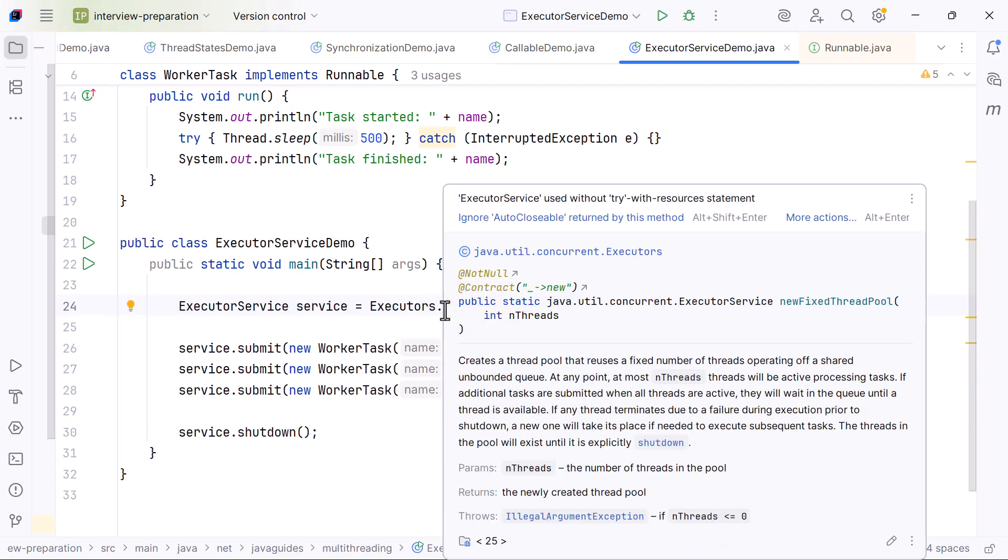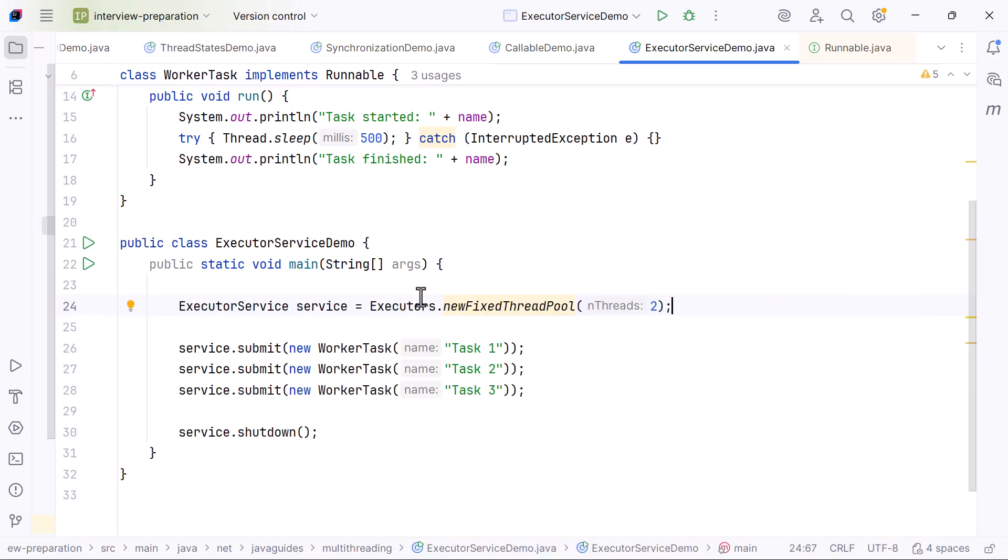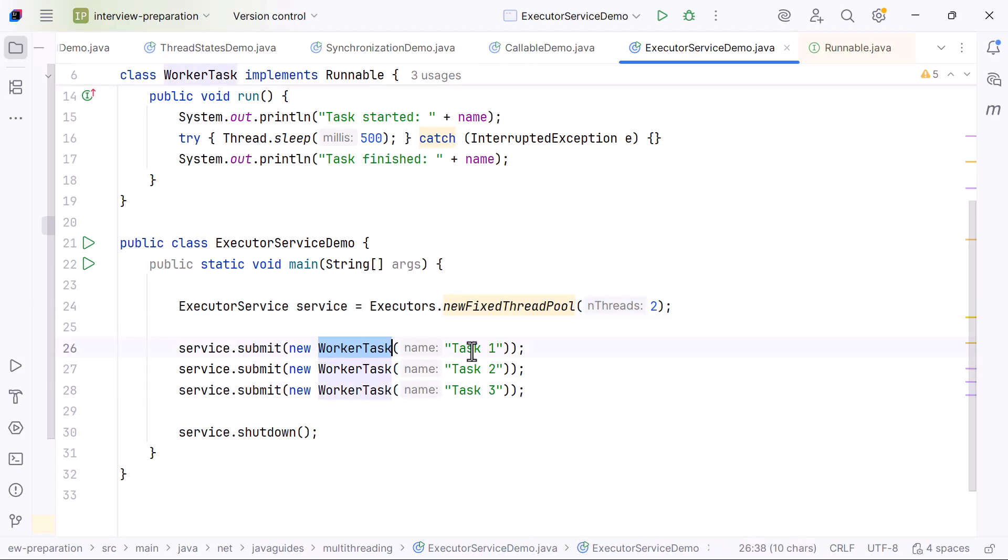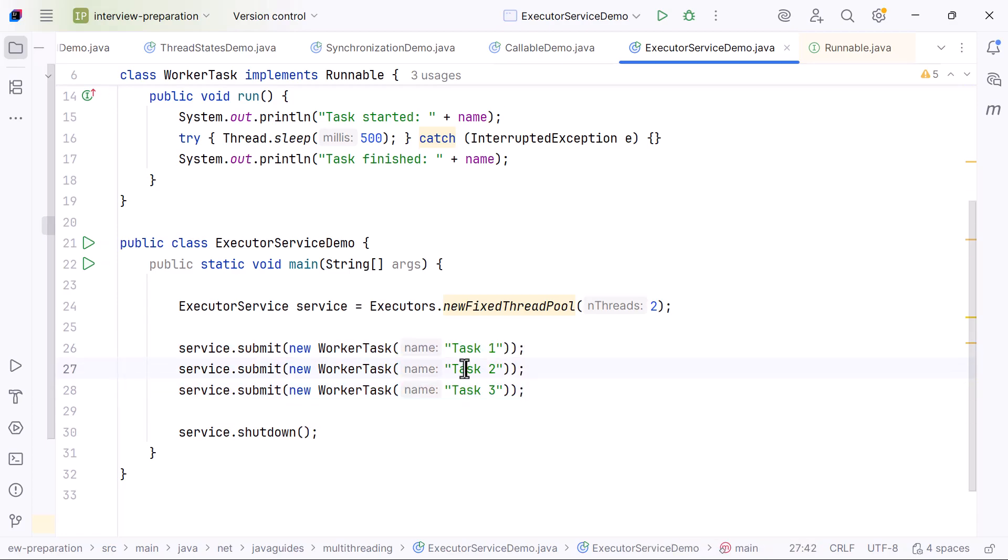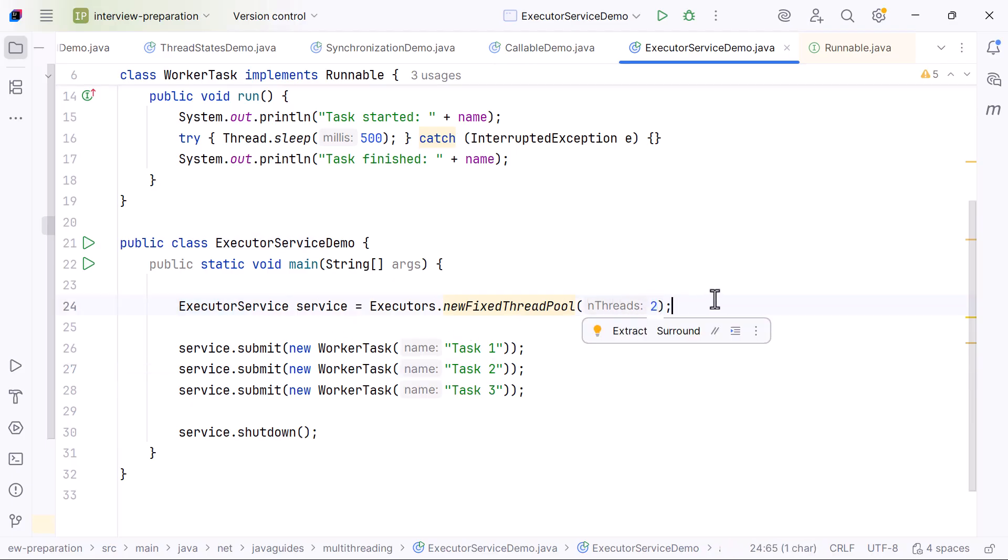Then we call service.submit three times. We submit task 1, task 2, and task 3. When task 1 and task 2 are submitted, ExecutorService assigns them to the two available worker threads, and both tasks start running at the same time.